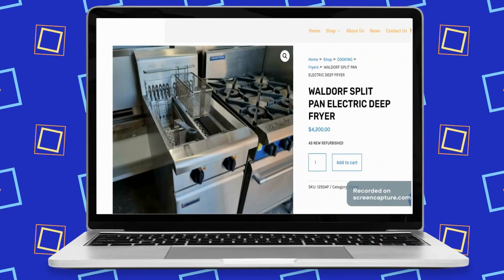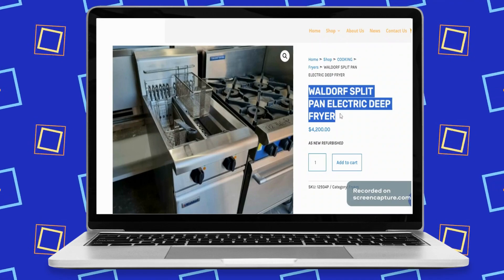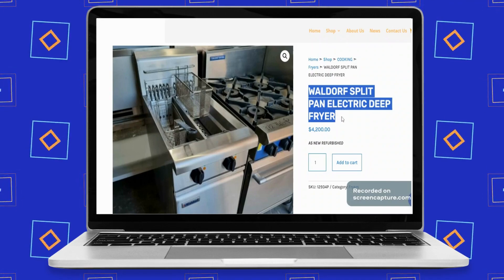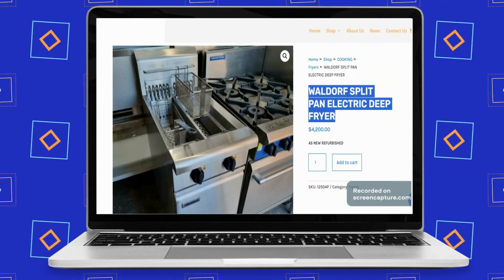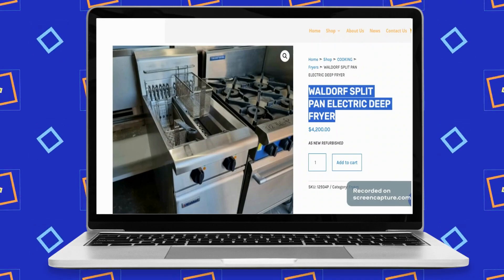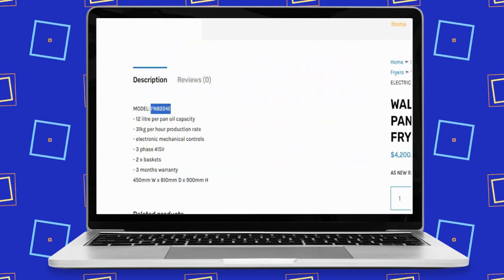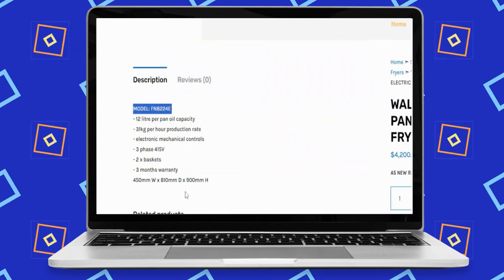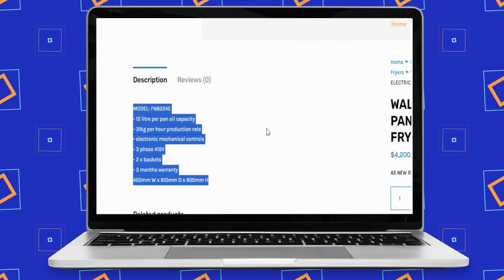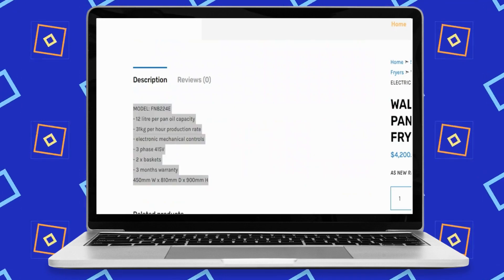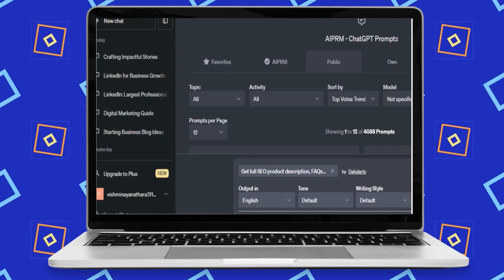Let's say you want to write a product description for the Waldorf Split Pan Electric Deep Fryer. To write a product description within a few seconds, you just have to give the product name and some specific details — like 12 liters per pan oil capacity, 31 kg per hour production rate, and electronic mechanical controls.